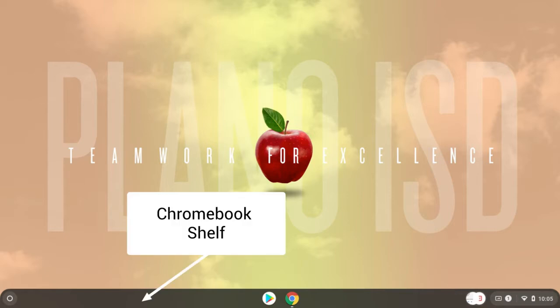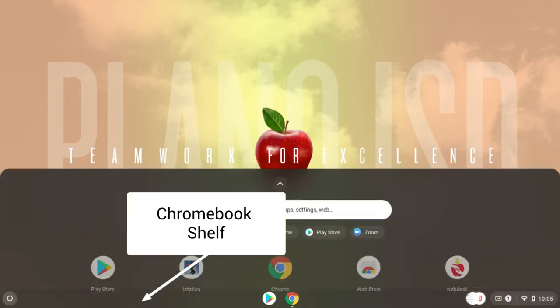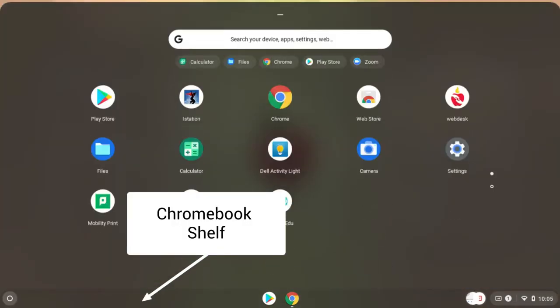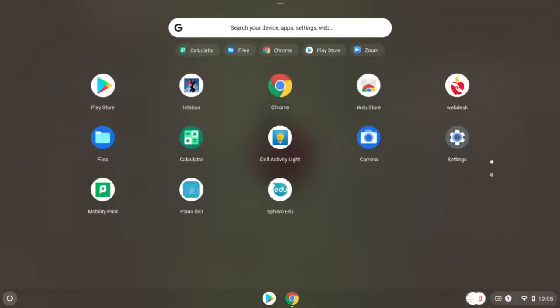Take your finger and gently touch the screen in the shelf area. Gently glide your finger up to reveal an apps menu.